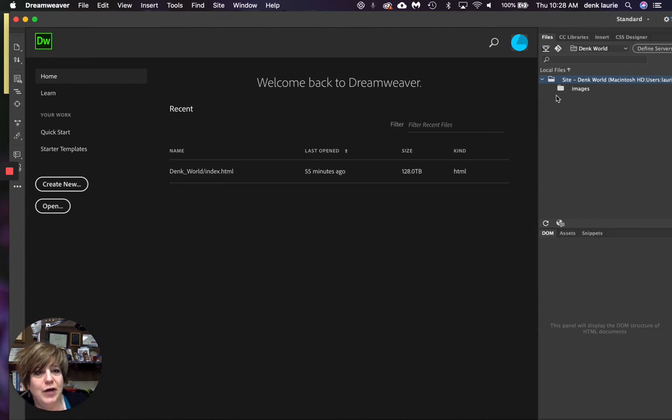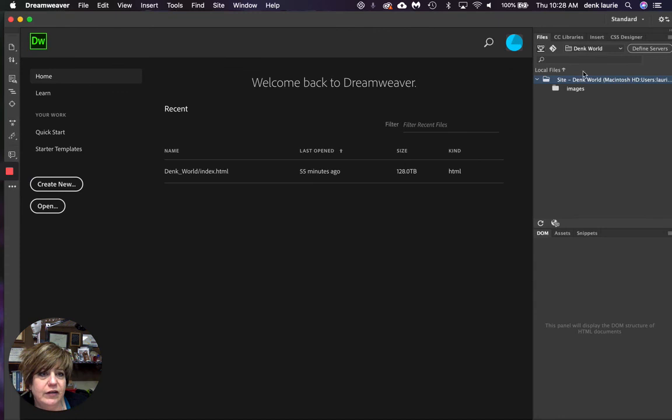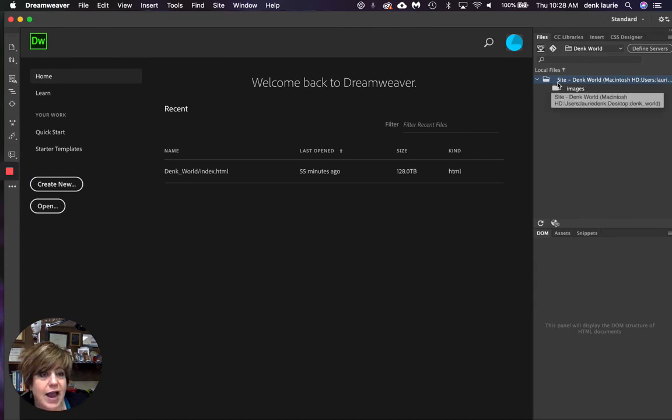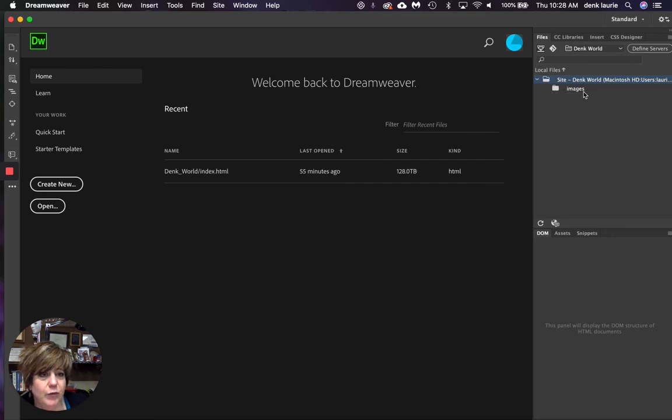Ah, there we go. So on my site listing and notice where it says files, cause that's what these are. I have a site. And it's called dinks world. I have a folder within that called images.